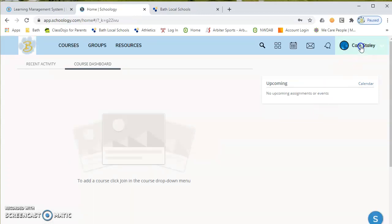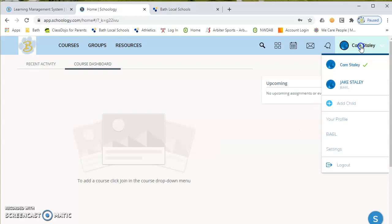So if I go over here and click as my parent, I now see my kindergartner, Jake, over here listed in the system.